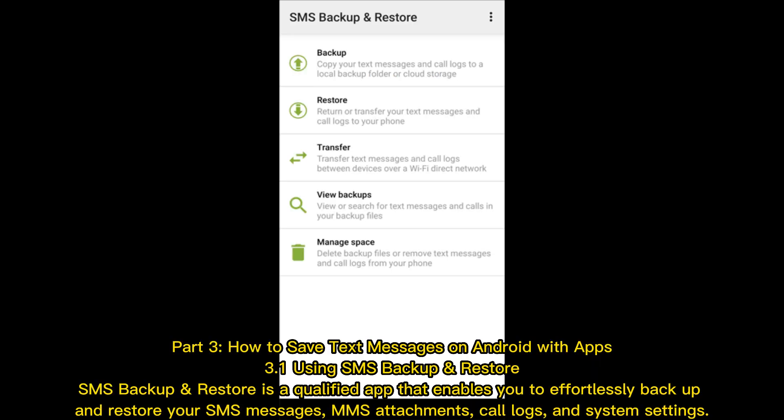Part 3: How to Save Text Messages on Android with Apps. Section 3.1: Using SMS Backup and Restore. SMS Backup and Restore is a qualified app that enables you to effortlessly back up and restore your SMS messages, SMS attachments, call logs, and system settings.